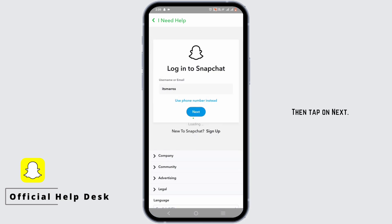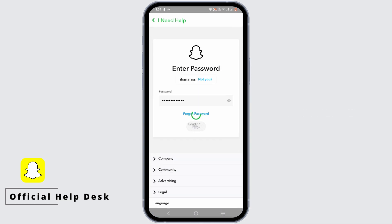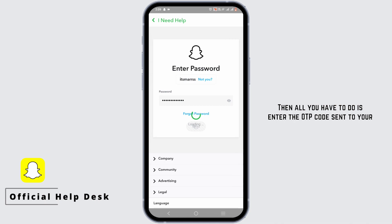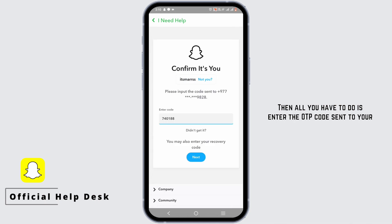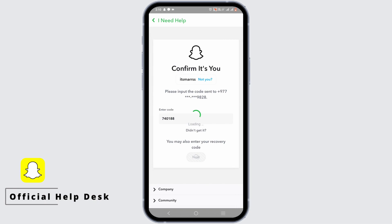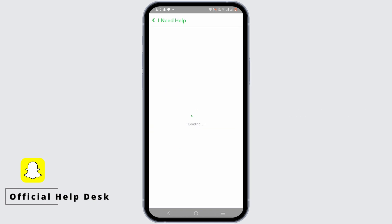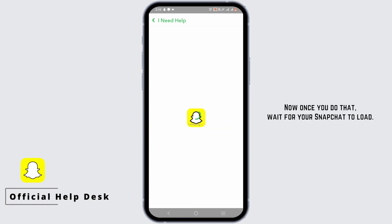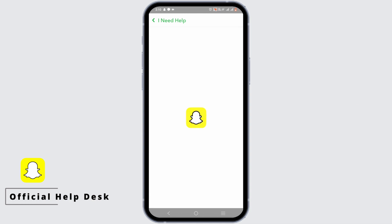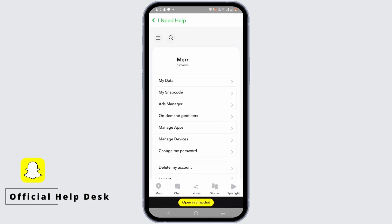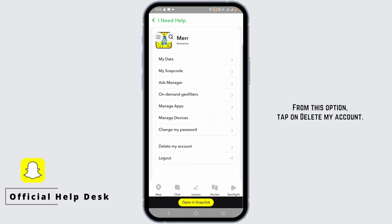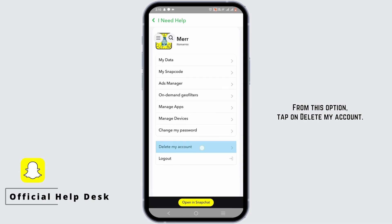Tap on Next, enter your password, then enter the OTP code sent to your email address or your phone number and tap on Next. Once you do that, wait for Snapchat to load, then tap on 'Delete my account.'